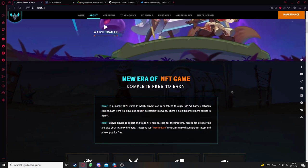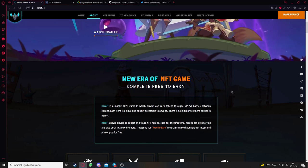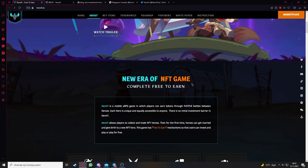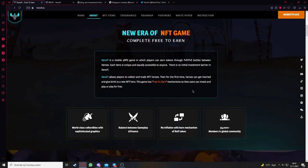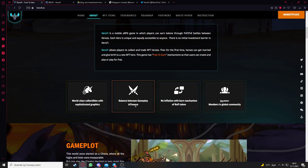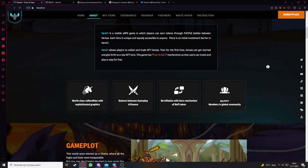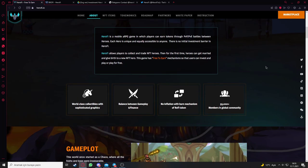This game has a free to earn mechanism so that users can invest and play or play for free. Here are the benefits: third class collectibles with sophisticated graphics, balance between gameplay and finance, no inflation with burn mechanism, and it has nearly 55,000 members.